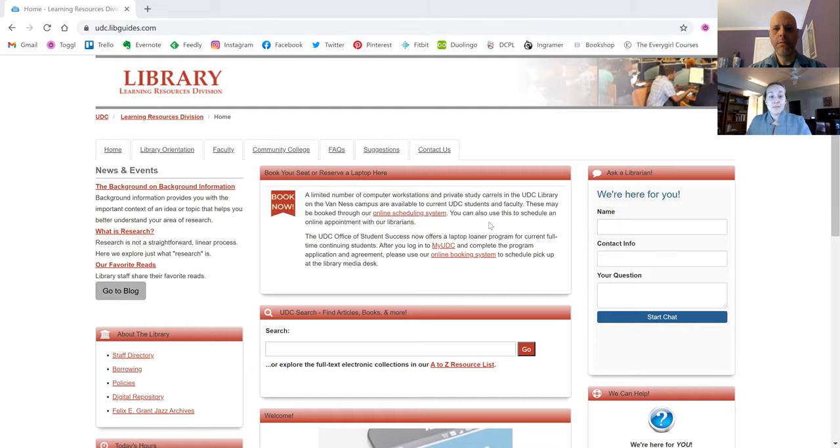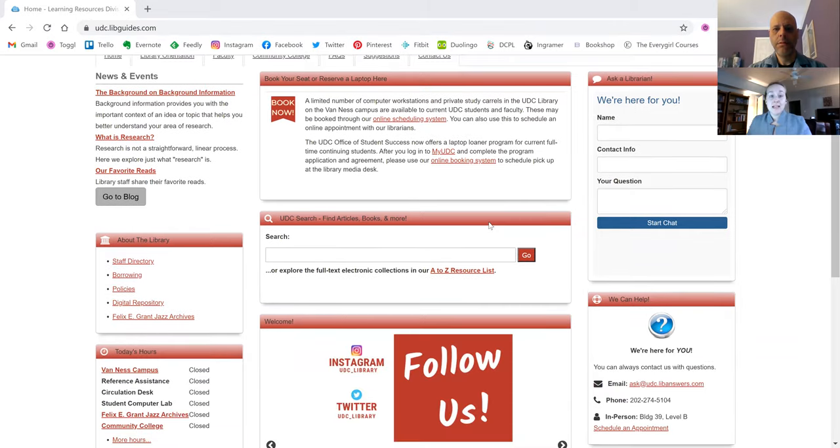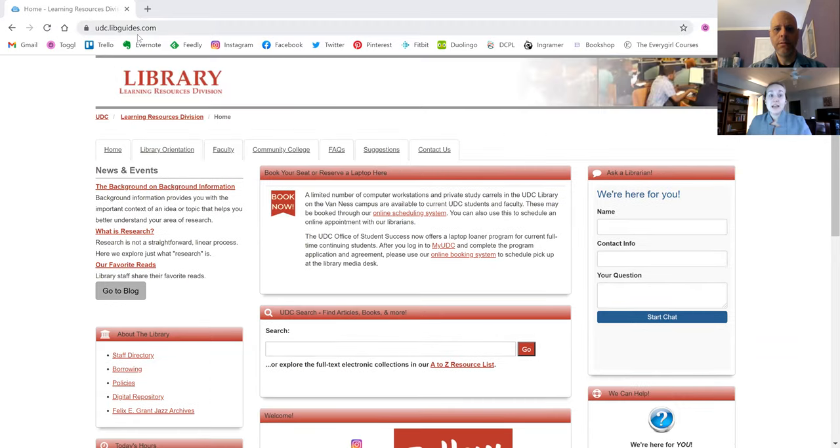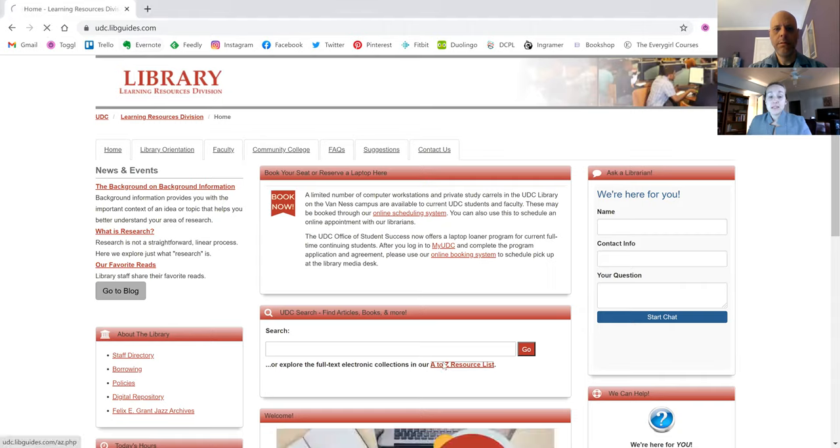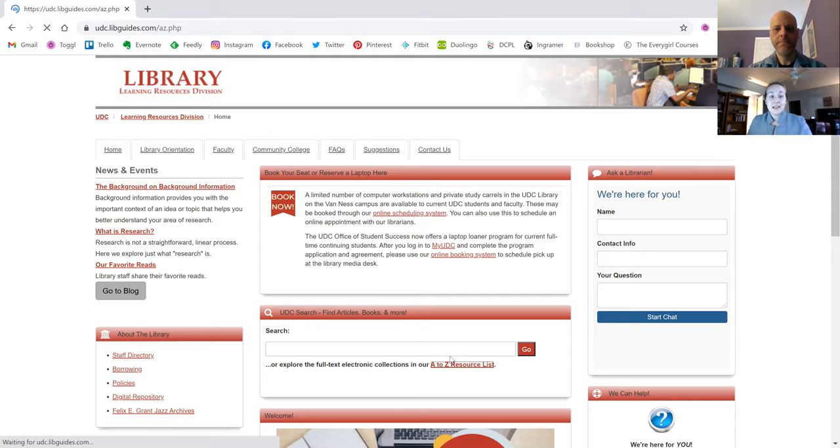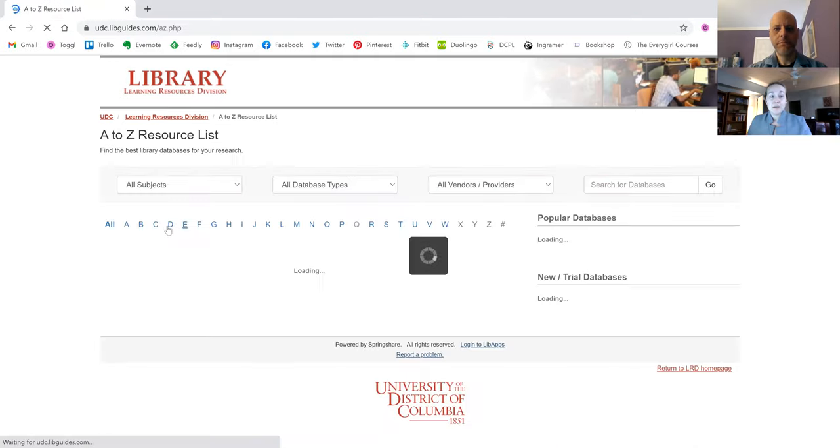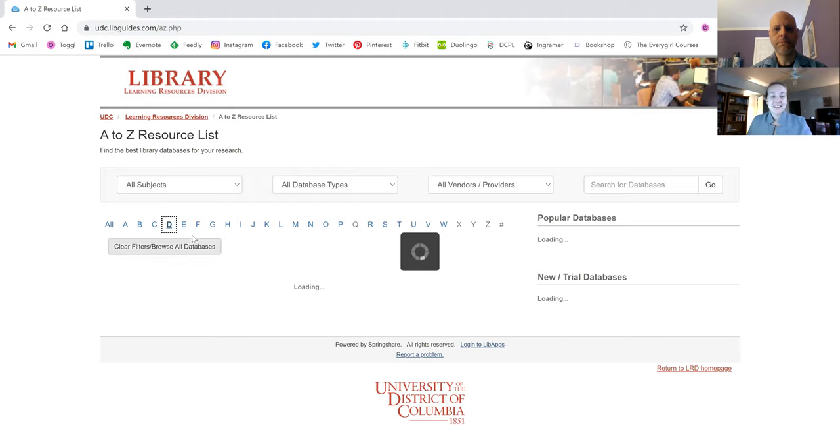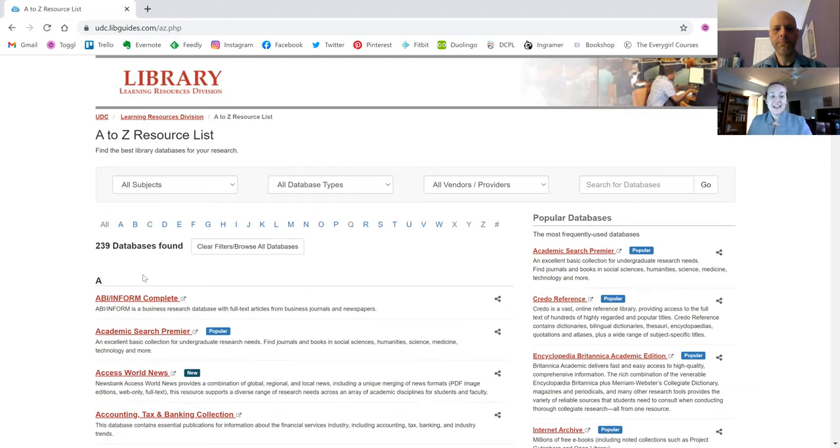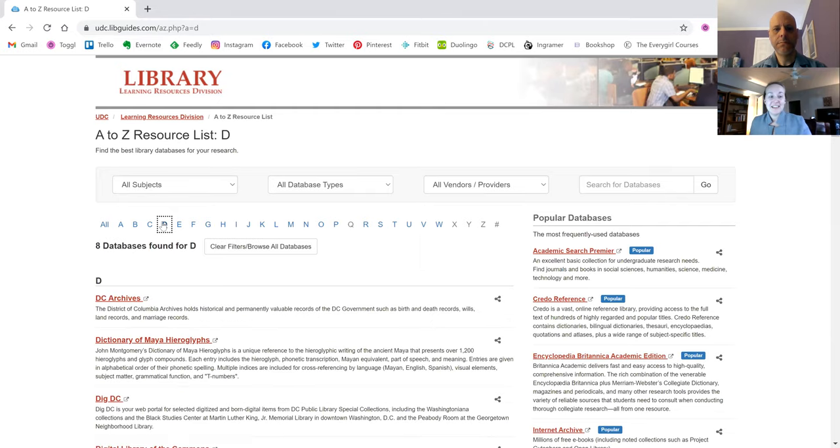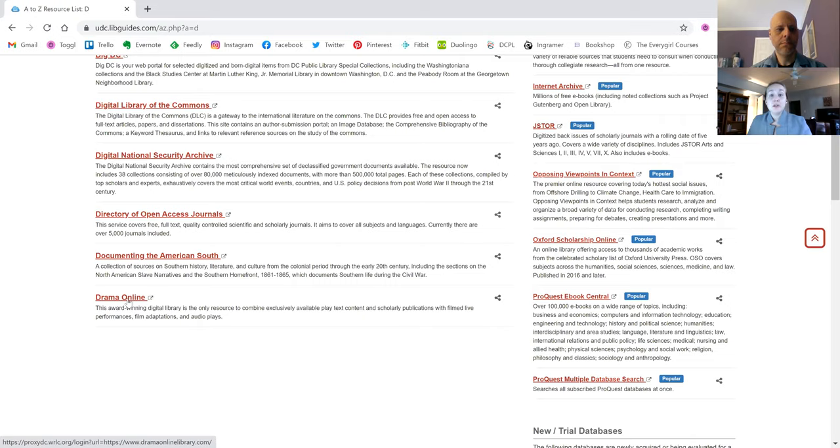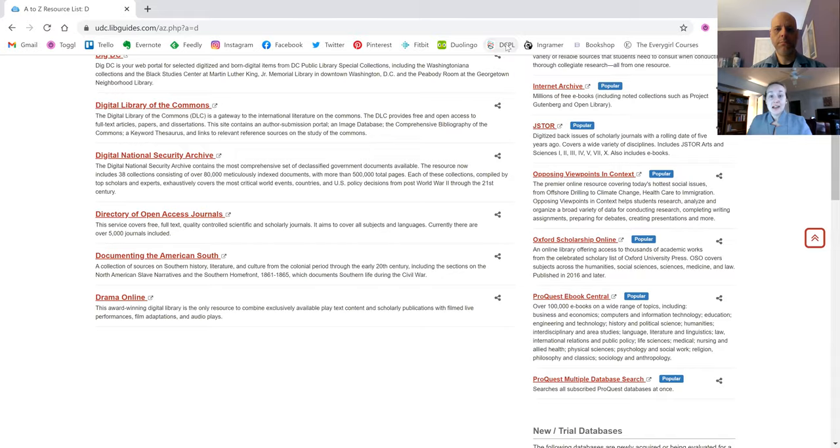So Andrew, just want to show everyone online, Drama Online is available through our library's website udc.libguides.com under our A to Z resource list. Easiest way to get to it is to just click on A to Z resource list and then once that comes up, click on D. Drama Online is here at the bottom and once you click on that link, it is proxied so you can access it from off campus and you will log in using your UDC email and password. And now I'm going to stop my screen share and hand this over to Andrew.